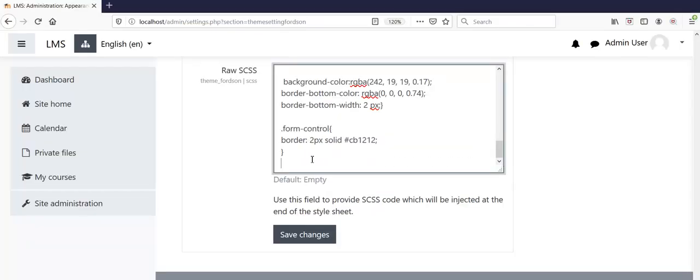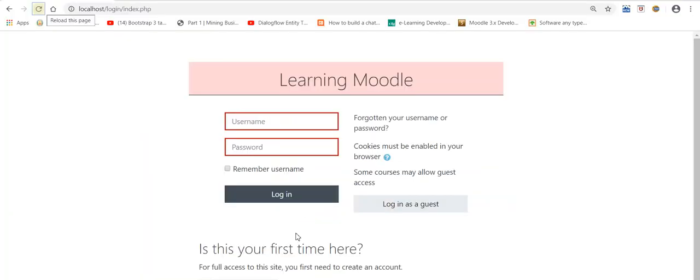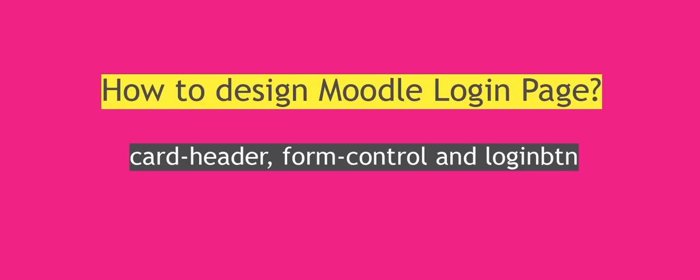Click Save Changes. Let's refresh to see the changes in the login button. Our background color is changed in the login button. In this easy way we can design Moodle login pages.